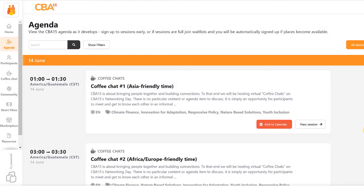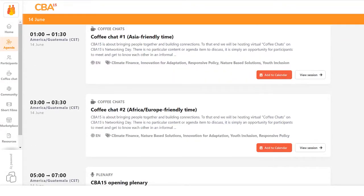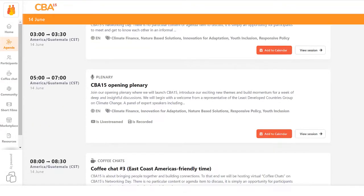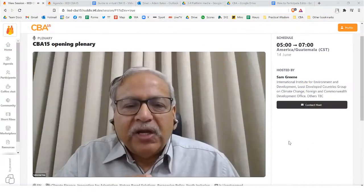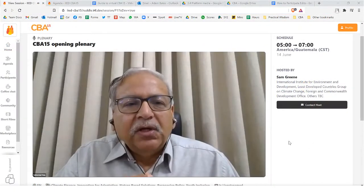All CBA15 sessions are interactive and require sign up to attend, but a select few sessions including the opening and closing plenary will also be streamed and available to watch live on the platform.